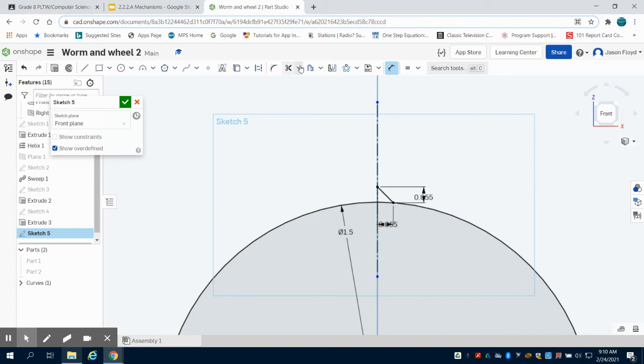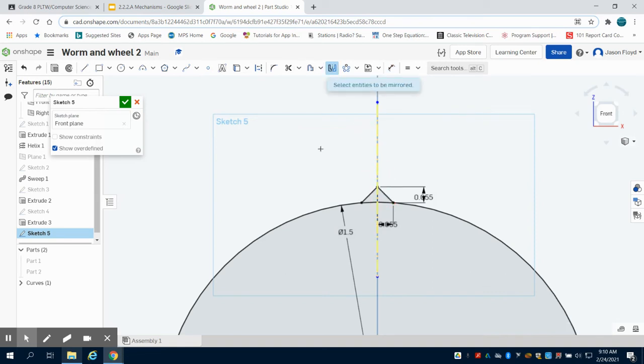And now I'm going to select on my mirror. I'm going to select that center construction line, the line that I want to mirror.